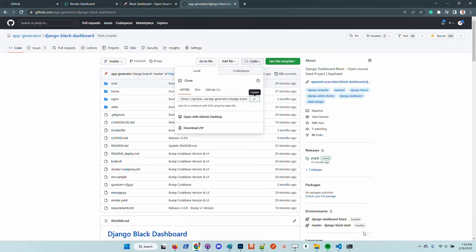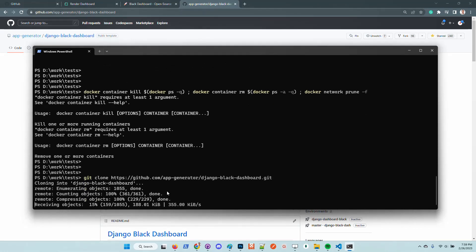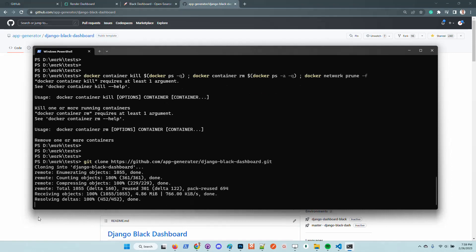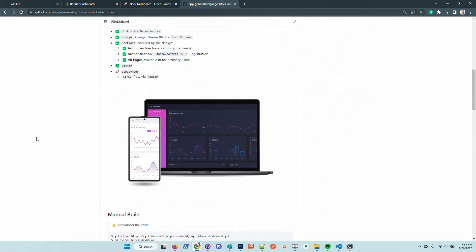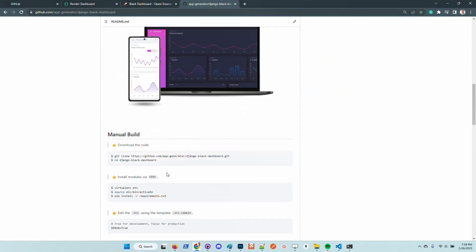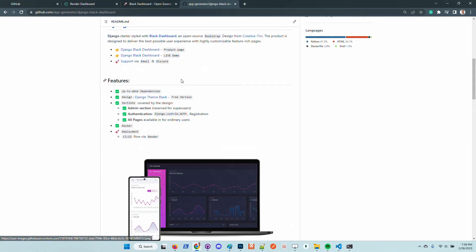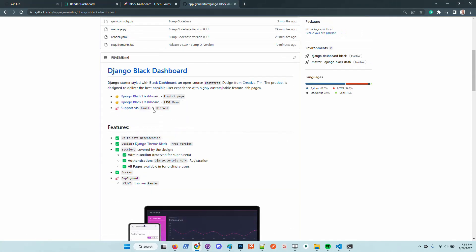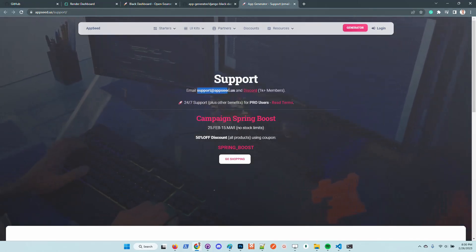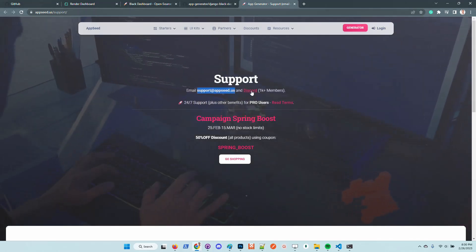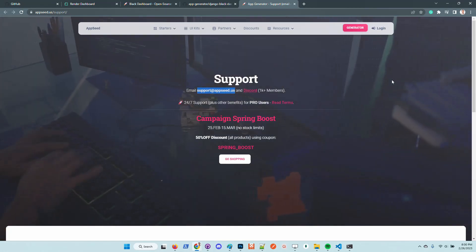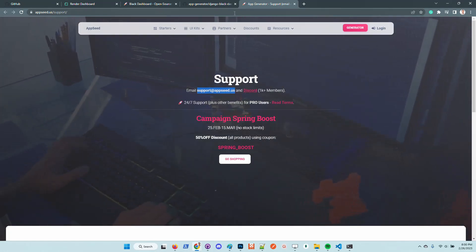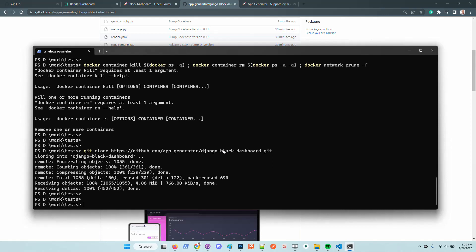Let's take a look at the UI by cloning the project in my local environment and starting it using Docker. This is super easy. For those that prefer the manual build, all the steps are provided here on the project readme. In case anyone has issues, feel free to access the support page on AppSeed and send us an email or simply join the Discord where we can help you live.